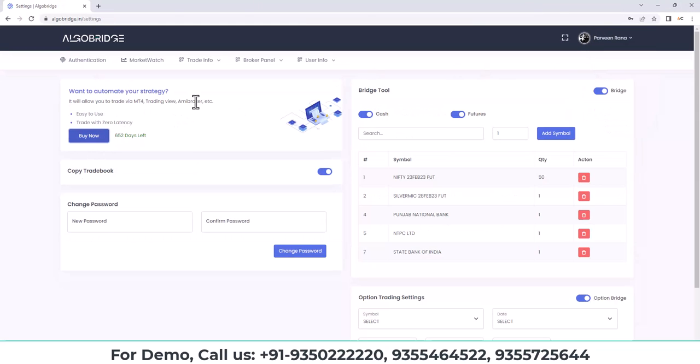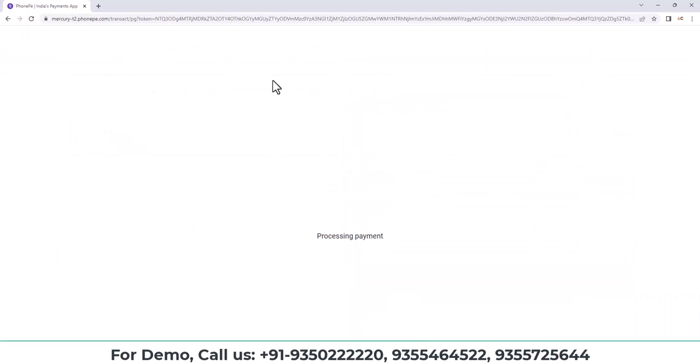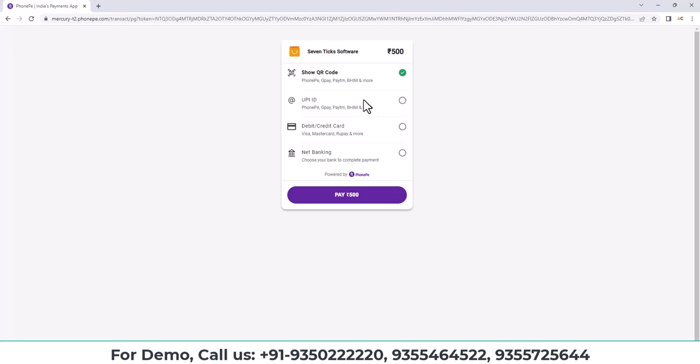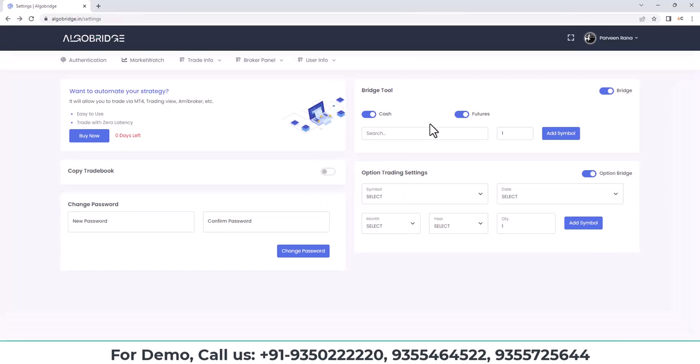And if you click on buy button, it will charge you 500 rupees. So you can pay the 500 rupees and then you can use the platform for one month. This is the monthly charge.